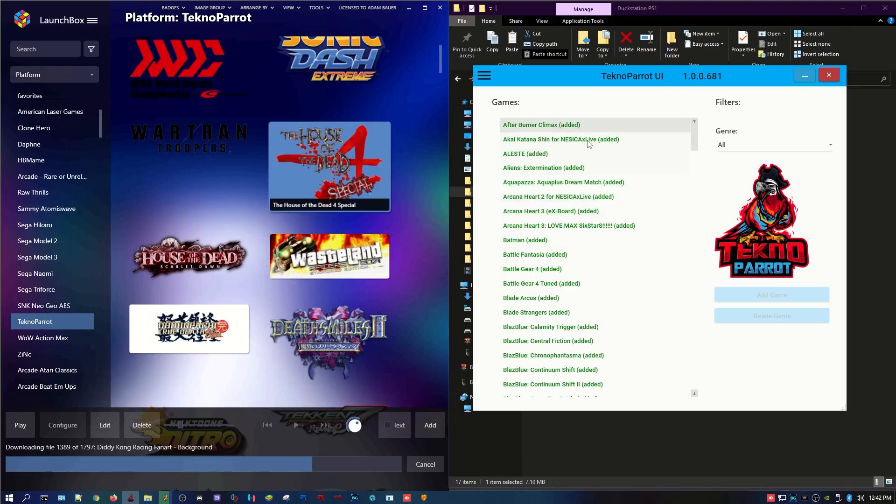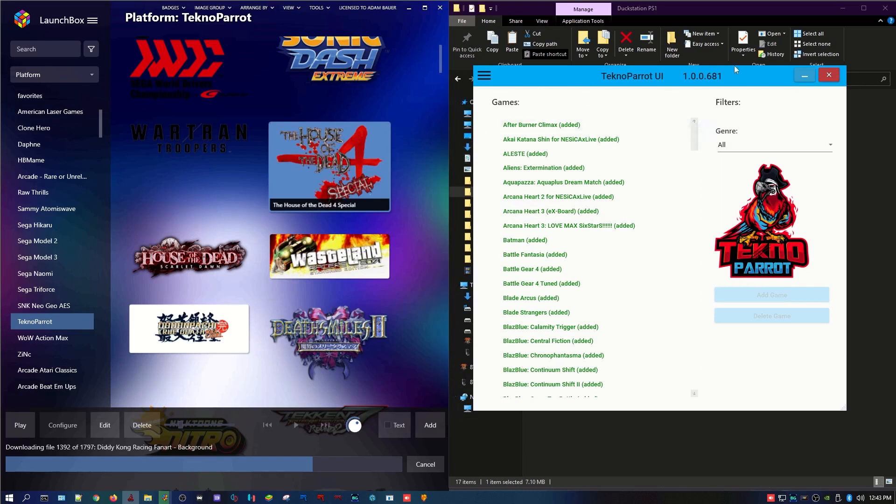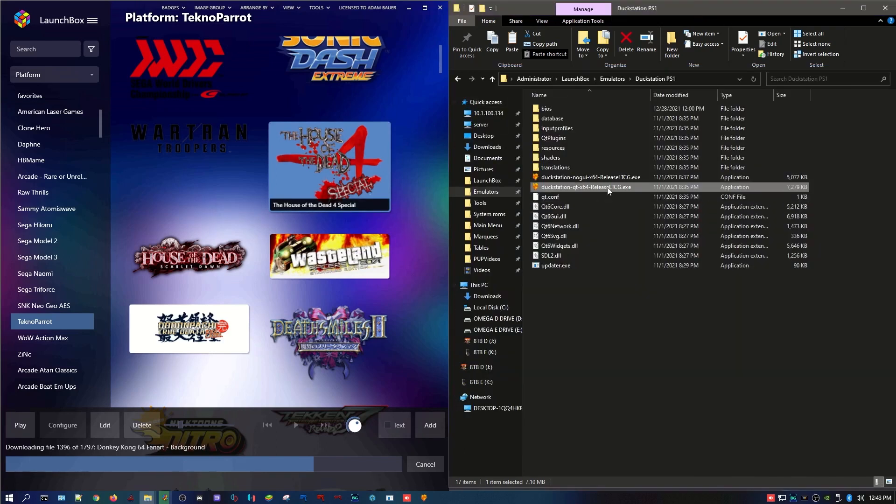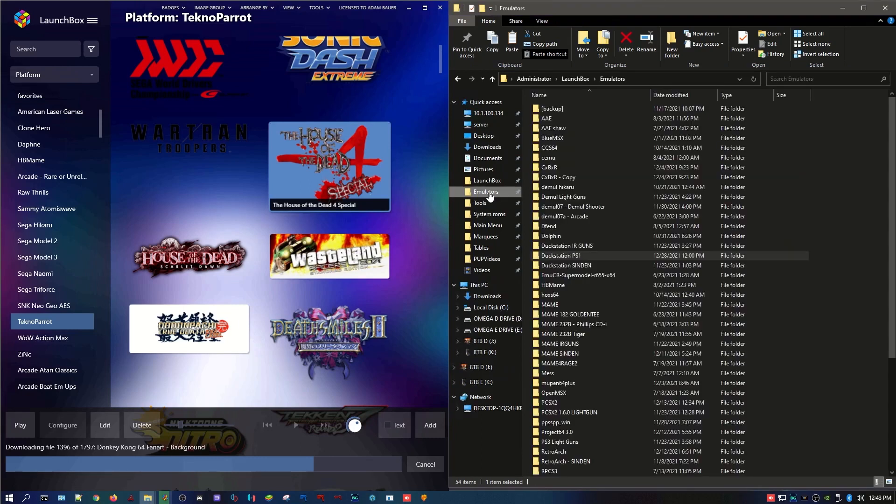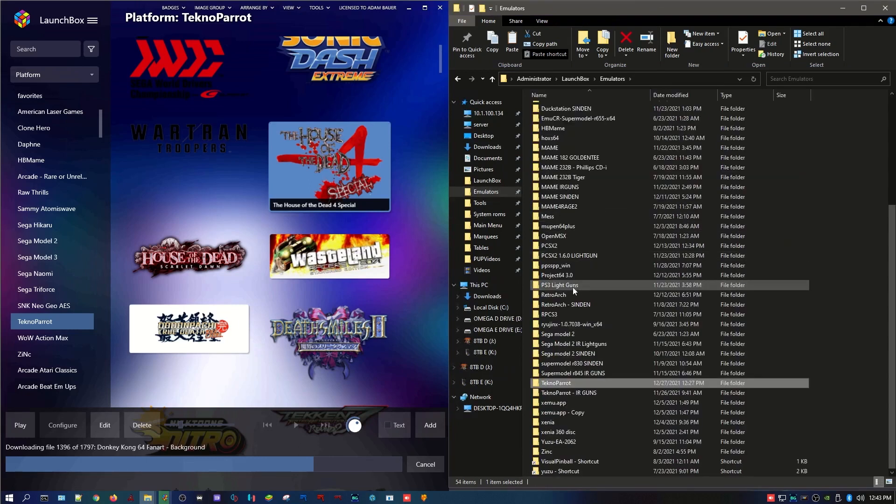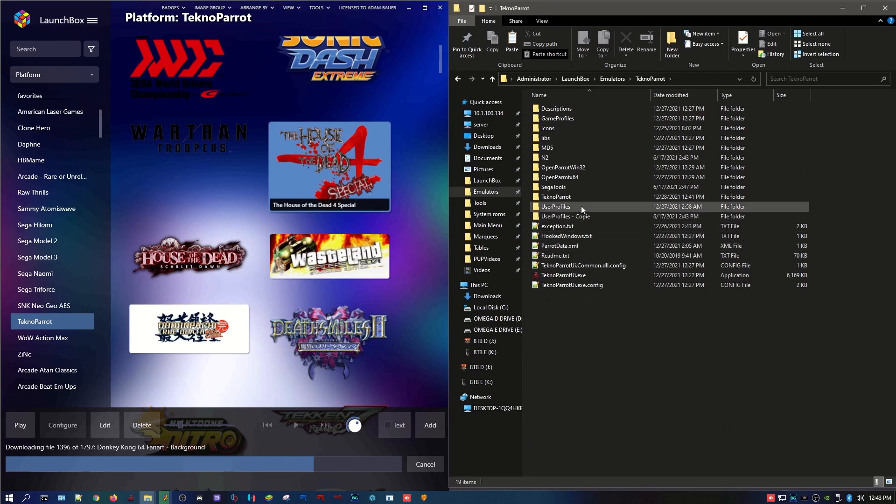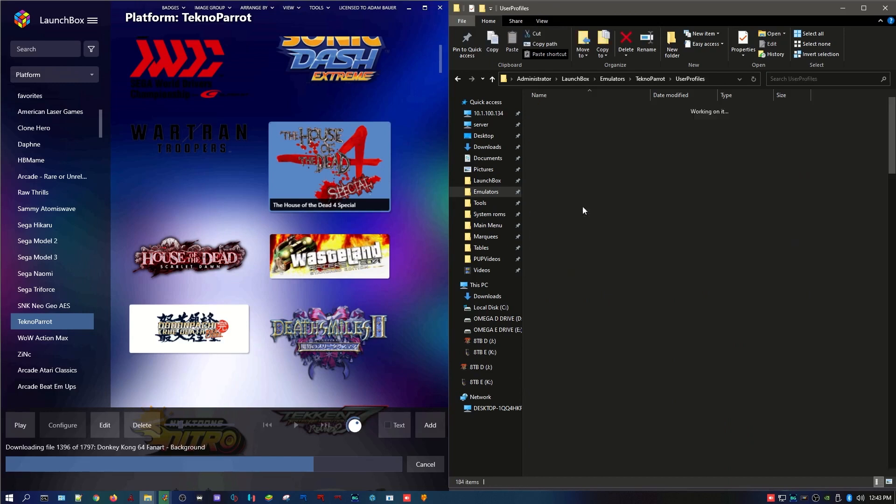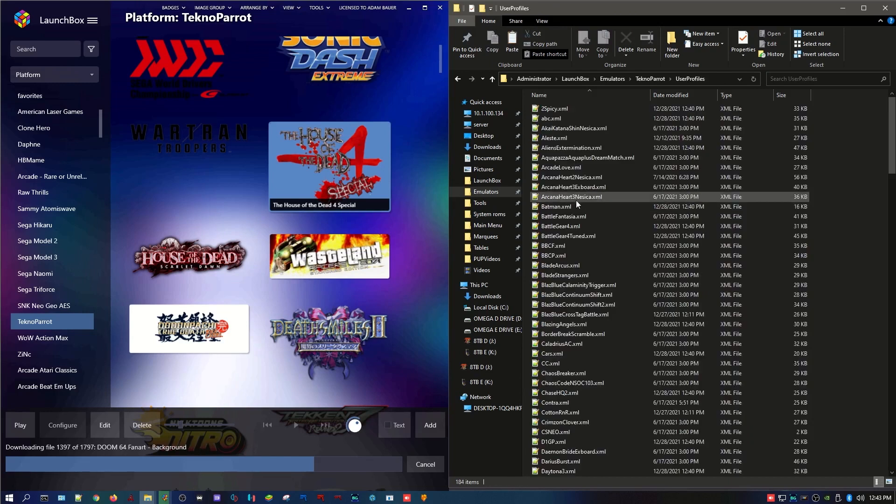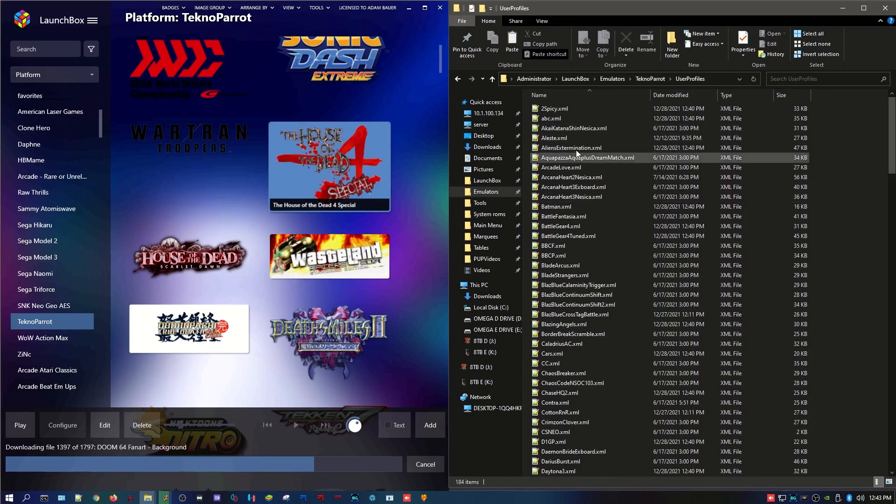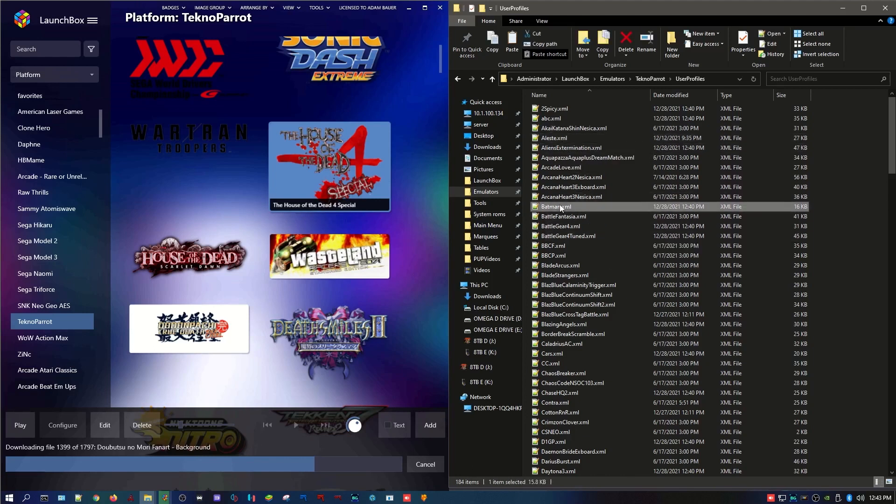Okay, so there's a couple of ways to do this. I'm going to show you how I do it, just because Technoparrot is a little different than the average bear when it comes to emulation and how Launchbox works. But the basic premise is you're going to want to open up an Explorer window, go to your emulators, Technoparrot emulator, and you're going to want to get into your user profiles folder. Now, say we need to add Batman. It's already in here, but we're going to do it again.